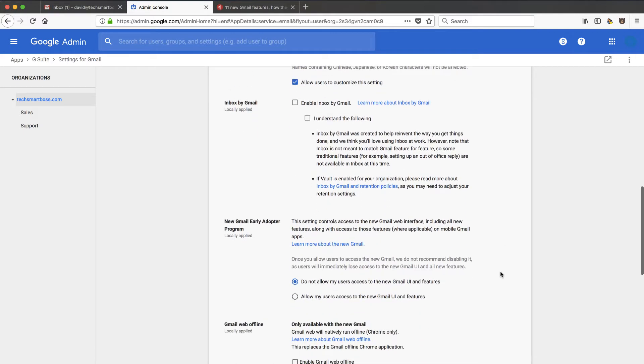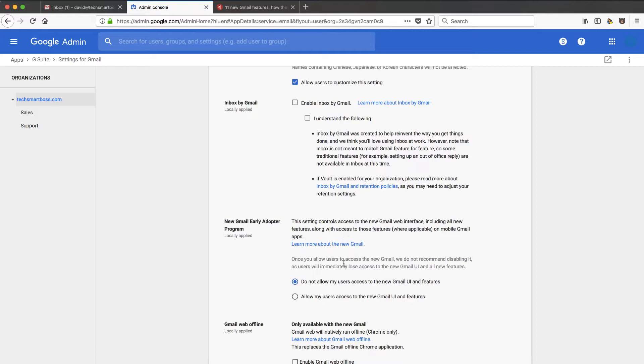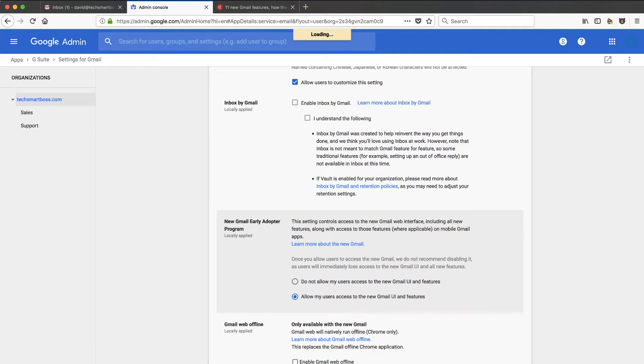There's actually a setting here where you can turn it on. So let's scroll down right here. New Gmail early adopter program. So I had already turned on some early adopter stuff, but I guess they set up a new one for this. And you'll see right here, allow my users access to the new Gmail UI. So let's go ahead and save that and turn that on.